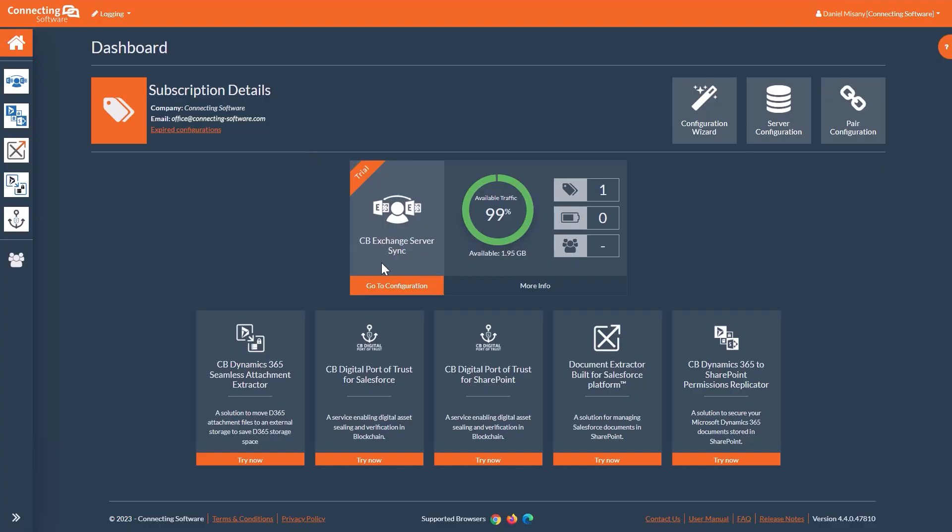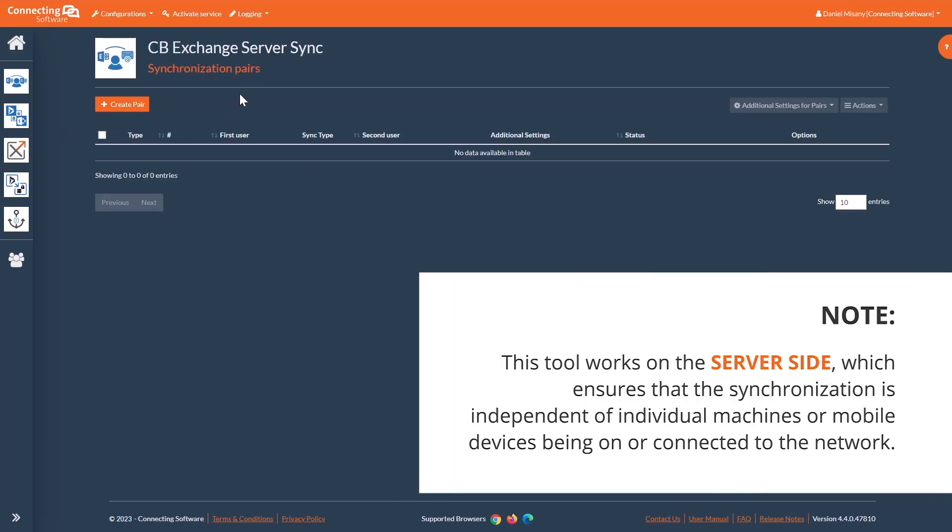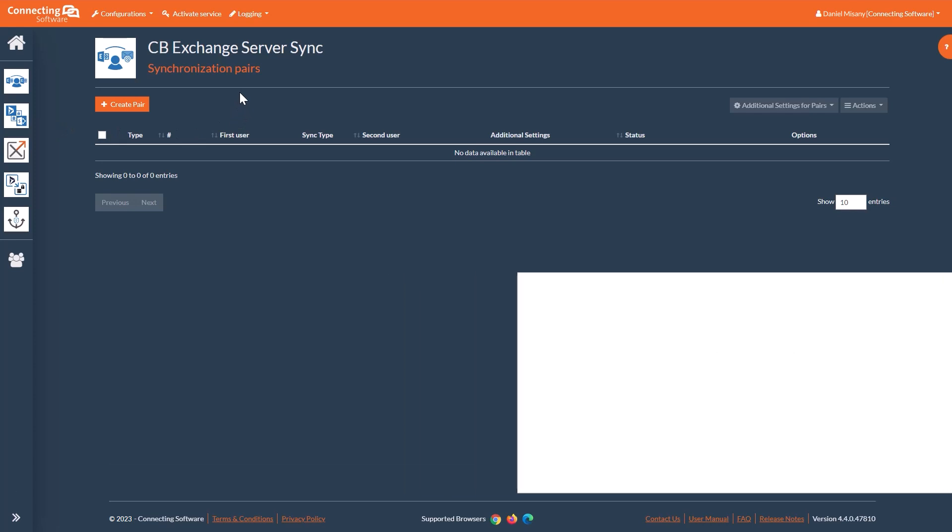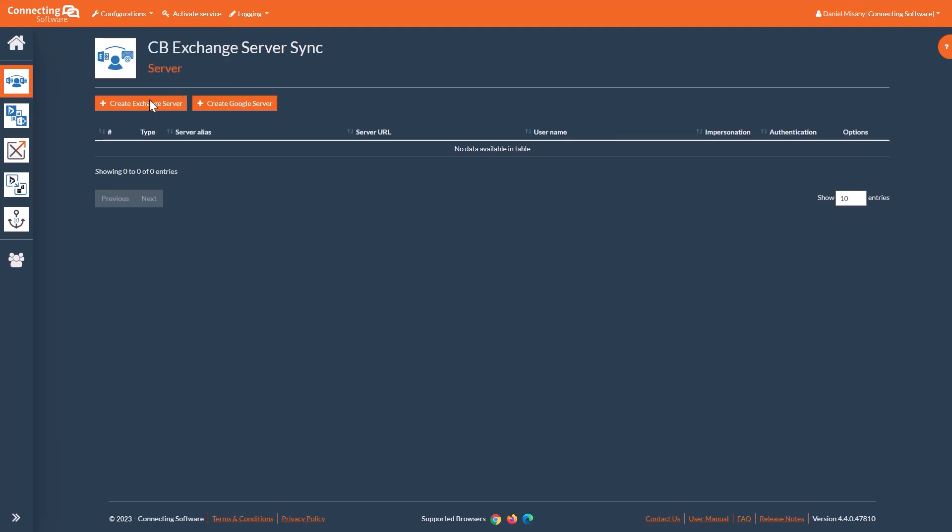Let's start this demonstration. This tool works on the server side, which ensures that the synchronization is independent of individual machines or mobile devices being on or connected to the network. You need to tell the tool what the server is. For this demo, we'll be using an Office 365 server.